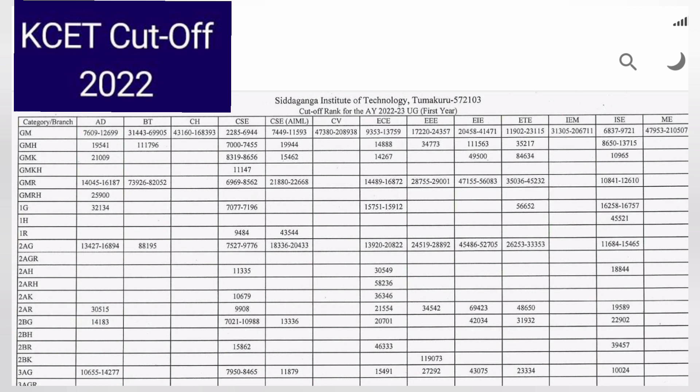This is the KCET 2022 cutoff for the final round. The branches mentioned are: IS, AD, BT for Biotechnology, CH for Chemical, CSC for Computer Science Engineering, CSC in AIML, CV for Civil, ECE, EEE, EIE, ETE, ISC, and Mechanical.